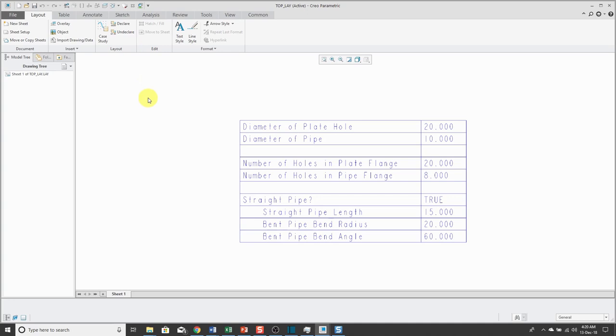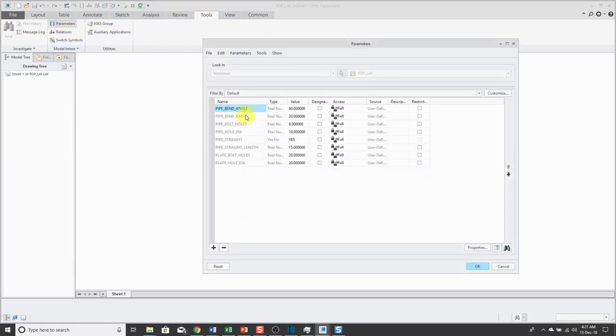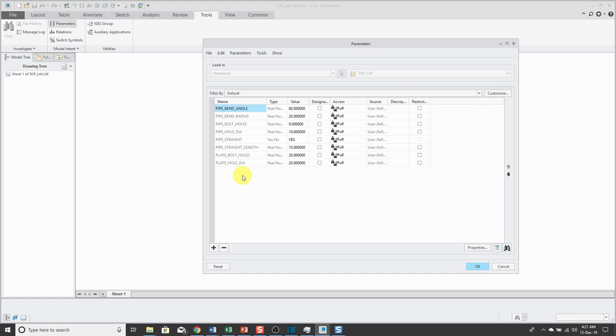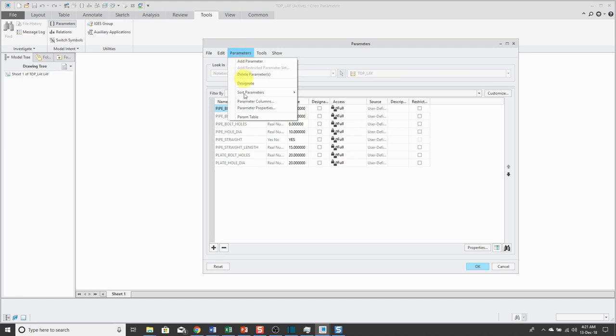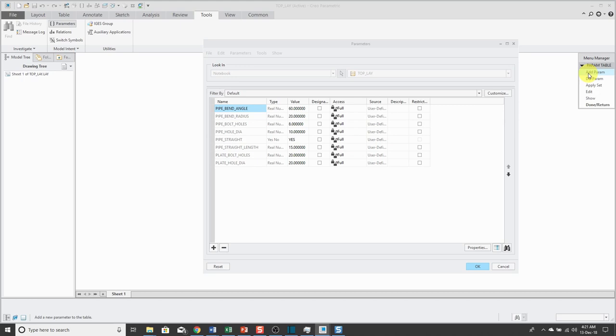If I go to the Tools menu and then choose Parameters, here you can see the different parameters that were created in the model. If I want to create a parameter table for different configurations, I go to the Parameters drop-down menu and then choose ParamTable.